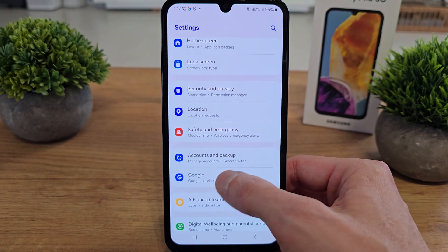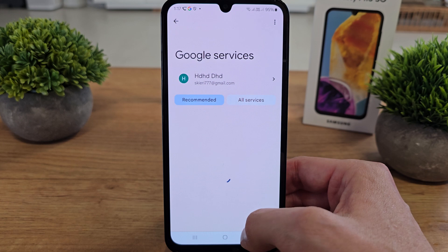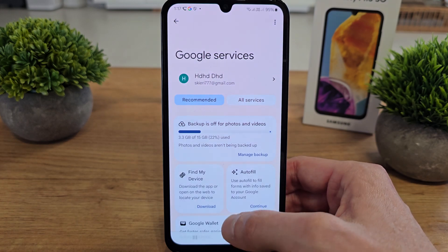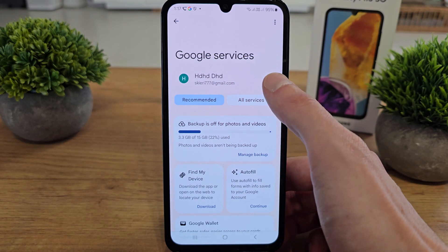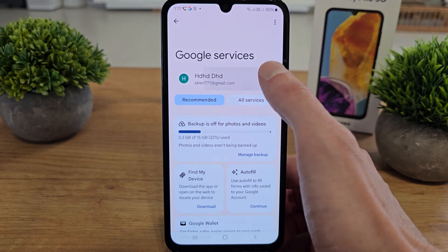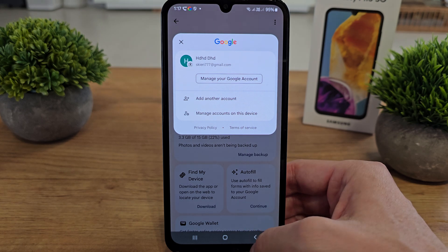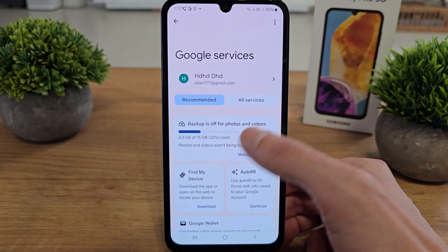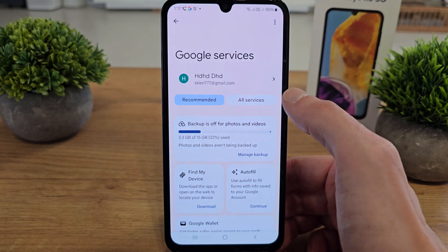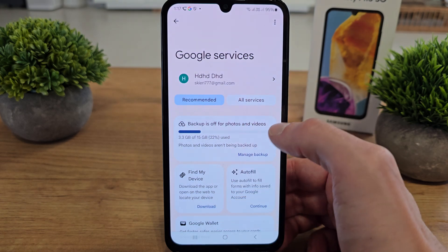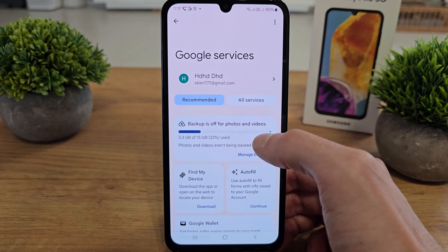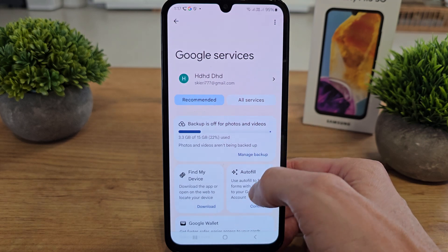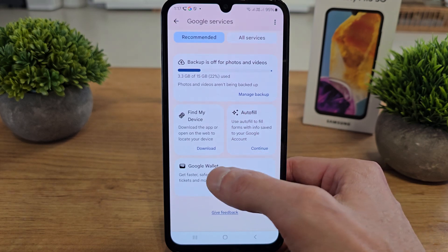Google service here. This is all about the Google service. There is an account which you can choose from the accounts you have. I have already one, so it's my choice, and there is a backup of your phone.